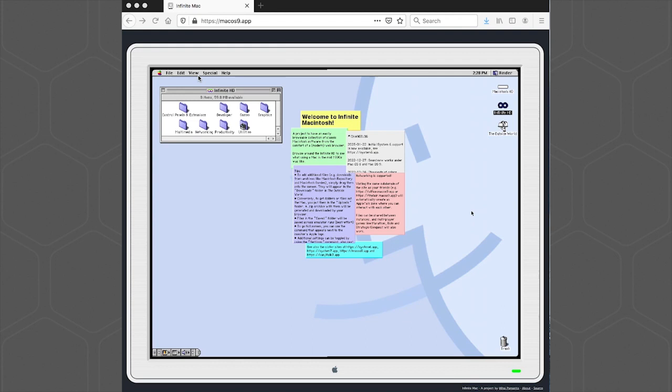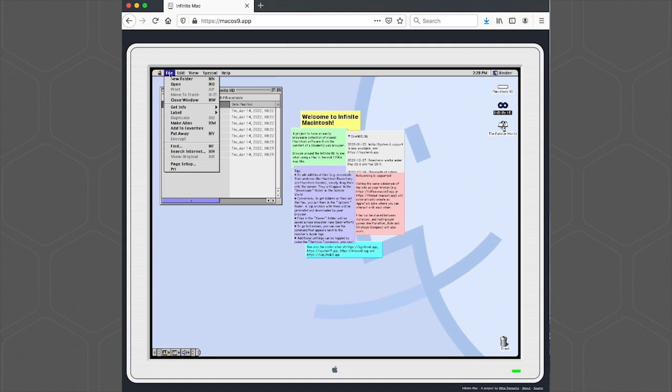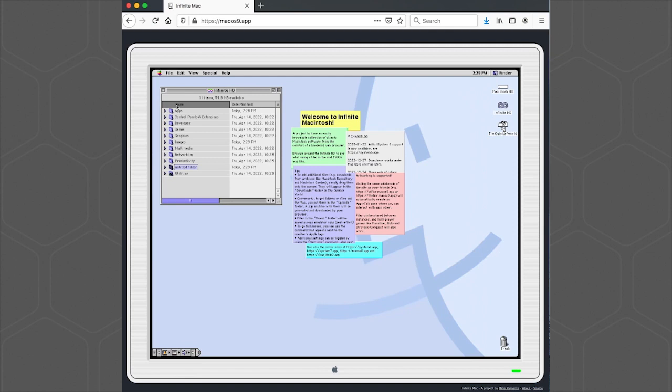First, we're going to go to our View menu, choose the As List option, and then we're going to create a few new folders here. So we'll go to the File menu, New Folder, we'll just call this Apps for our installer. Then we're going to create a new folder for our incoming images. And then finally, we're going to create a new folder for our processed files.